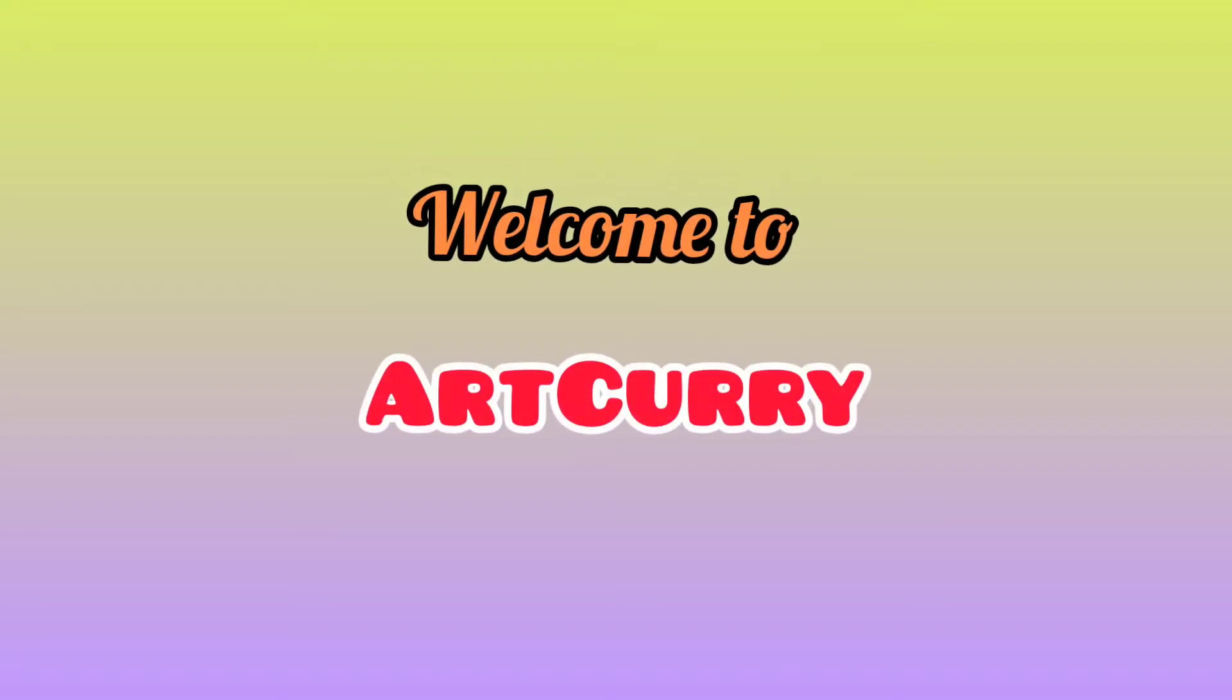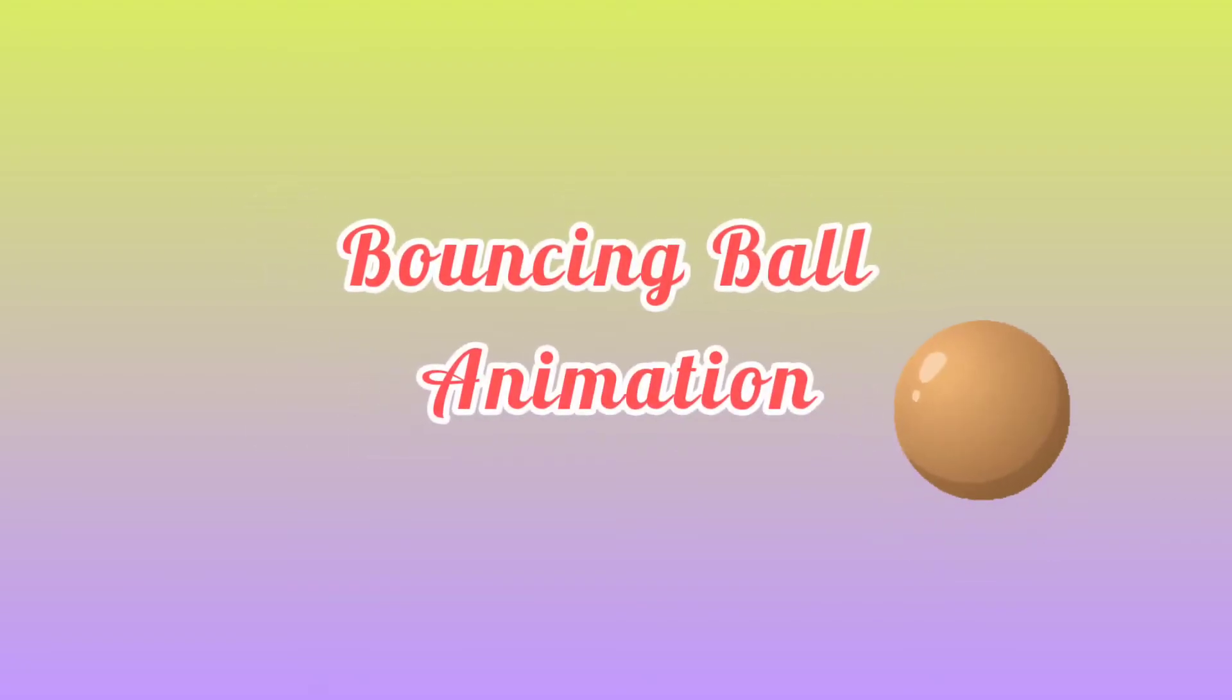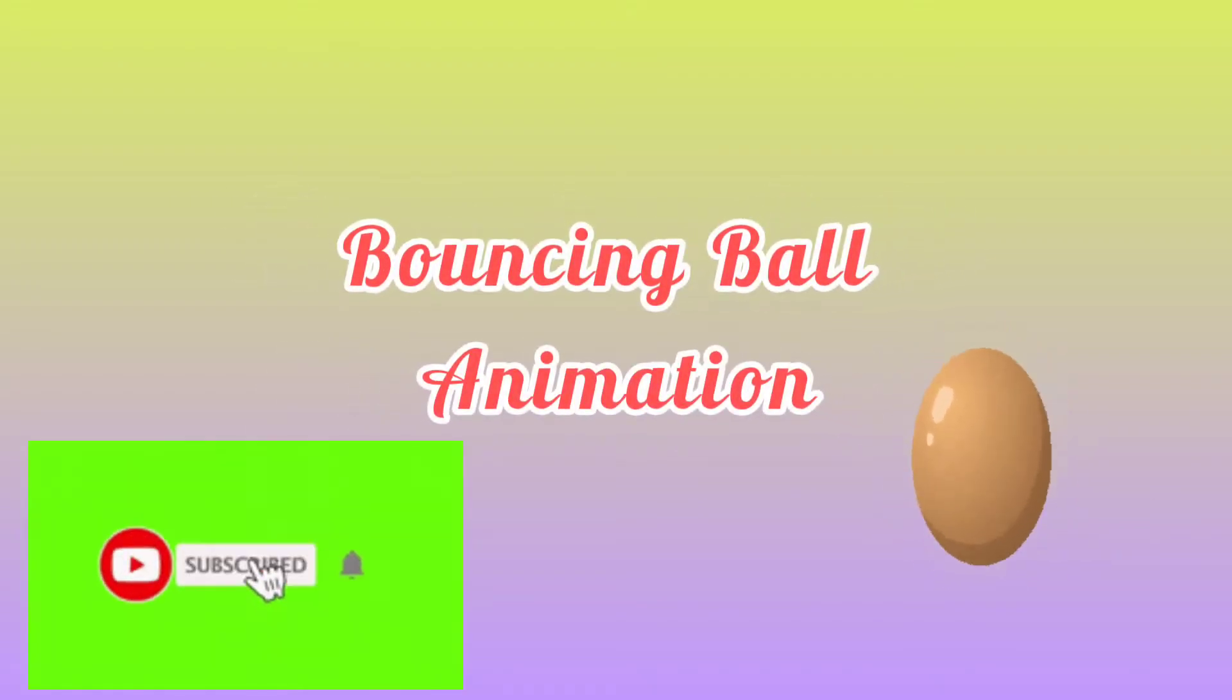Hello everyone, welcome to Art Curry. In today's session, we are going to make an animation of a bouncing ball. In our upcoming videos, we will be sharing some more content on animation.